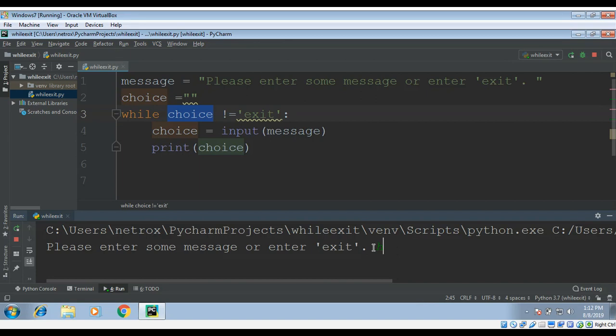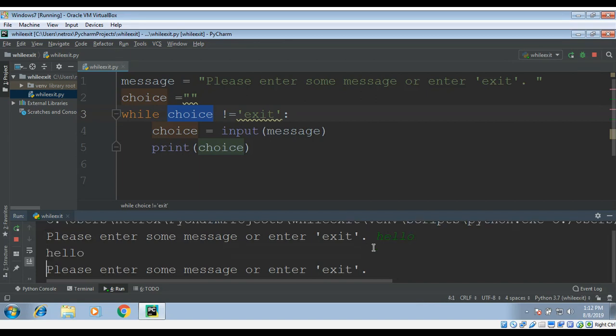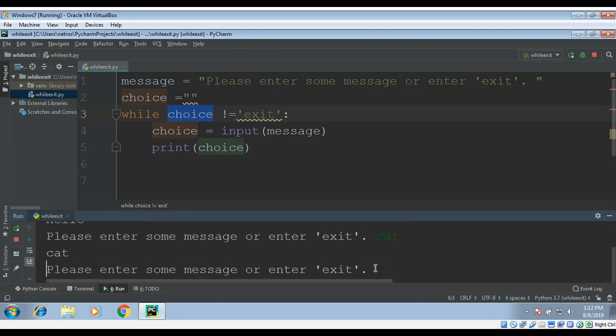I will enter hello. You can see the while loop is keep on running. It is asking us again to enter some message. It will keep looping until I enter exit.